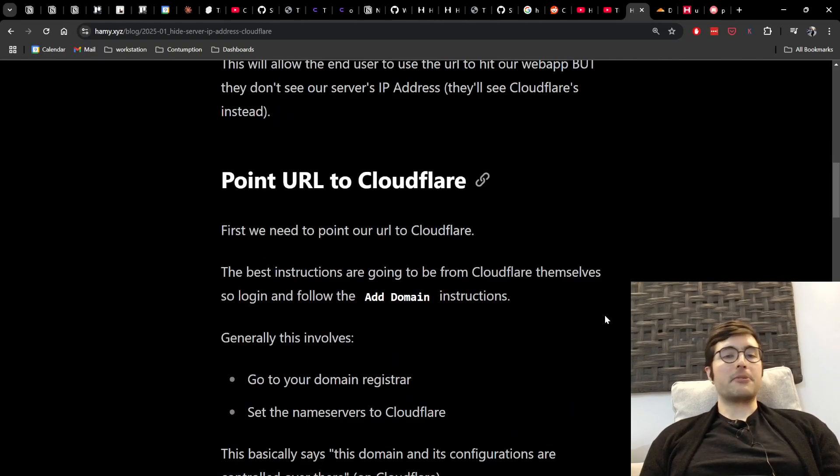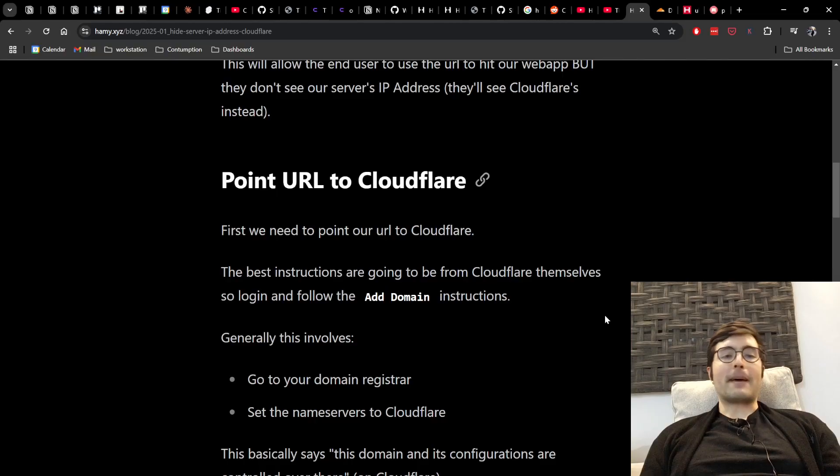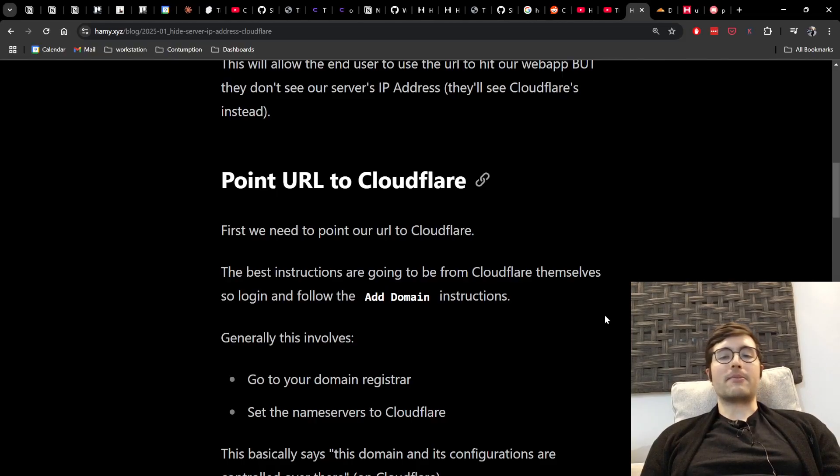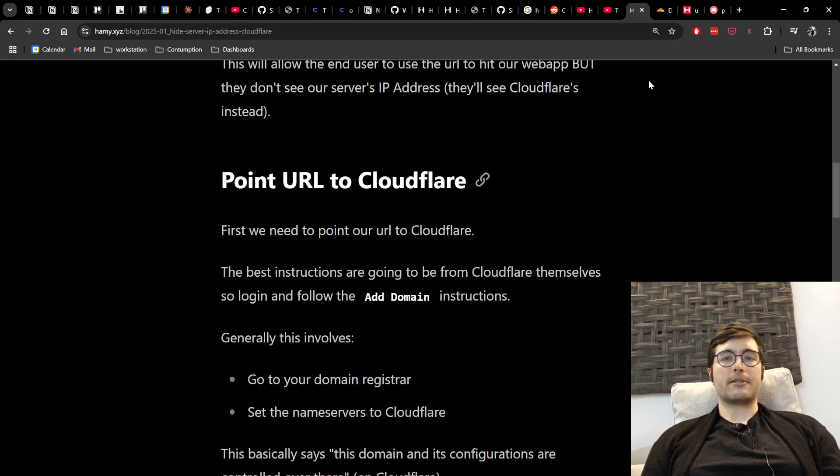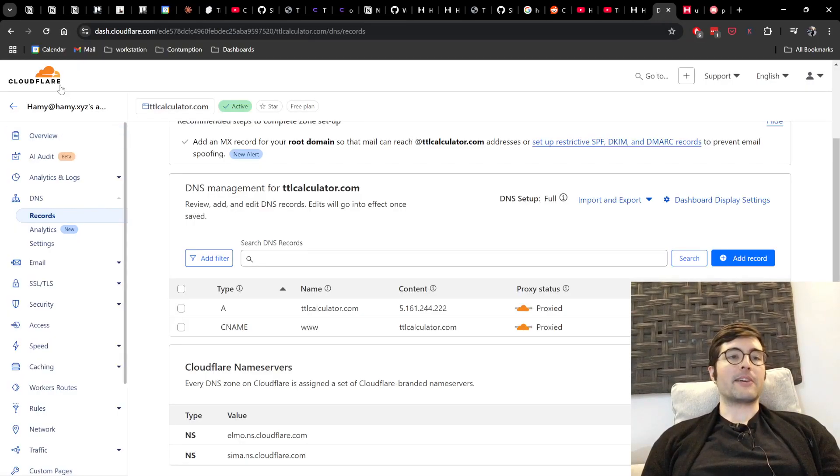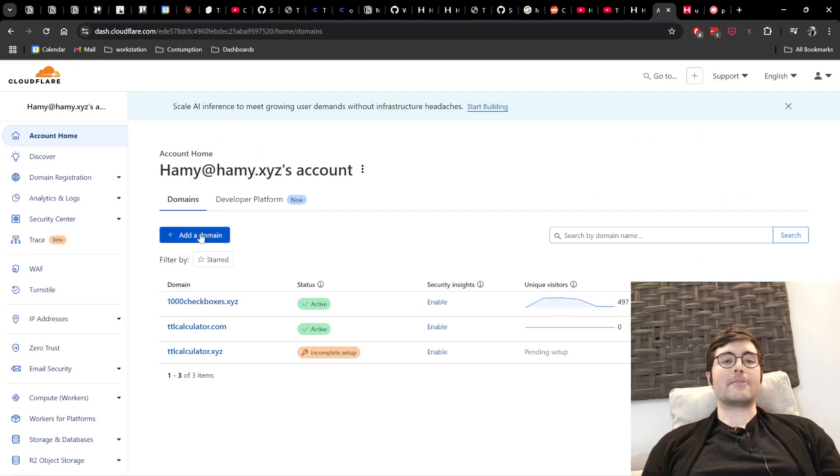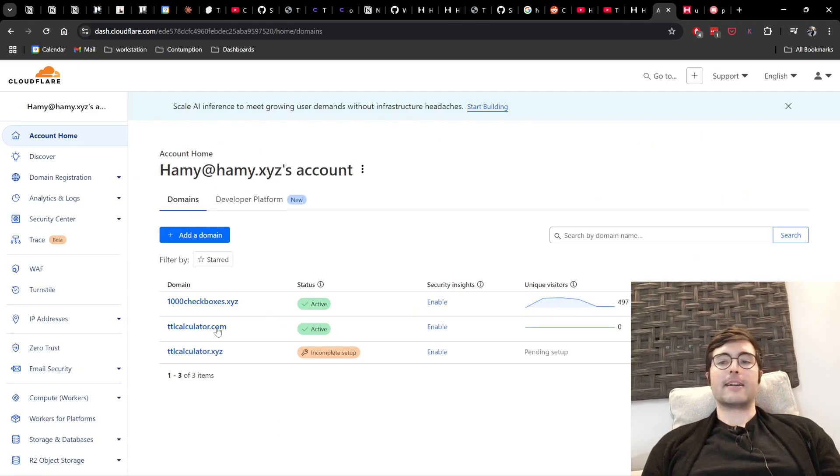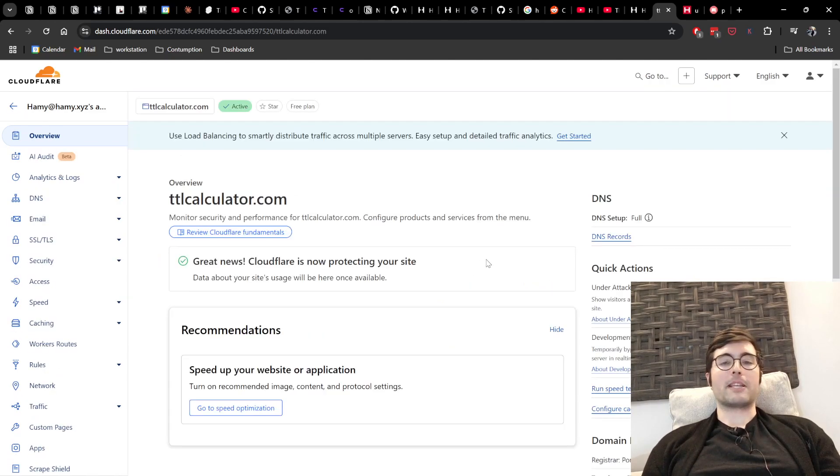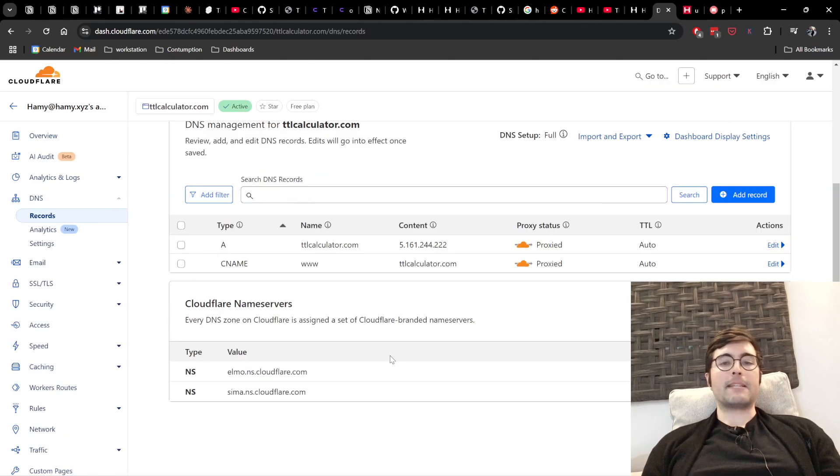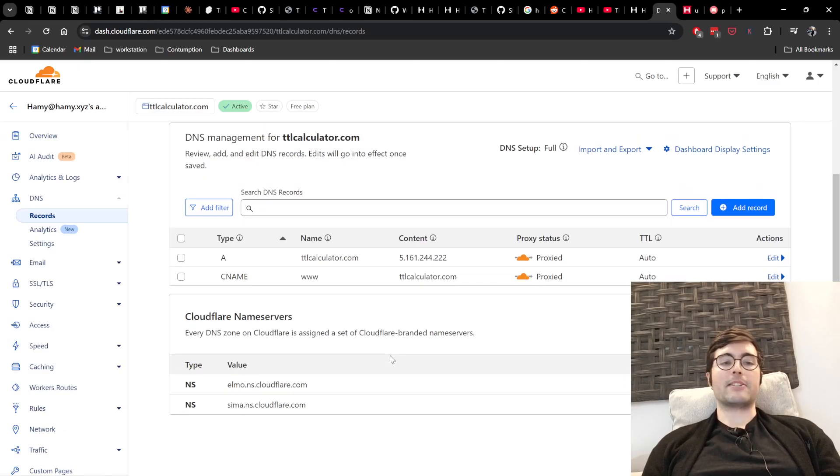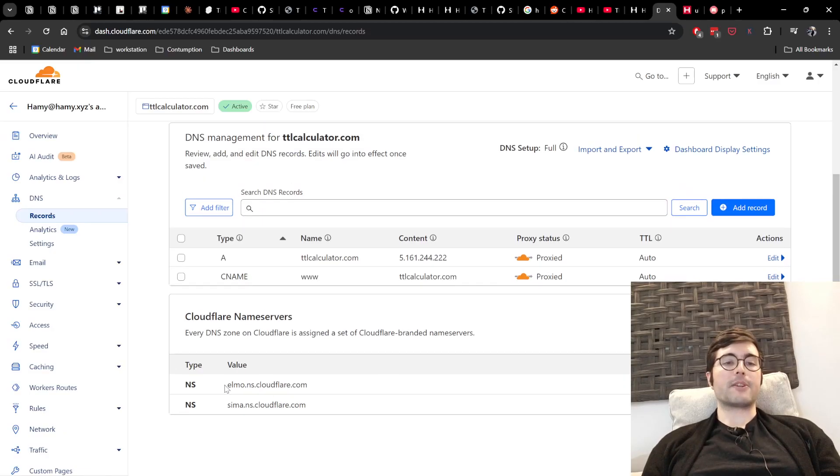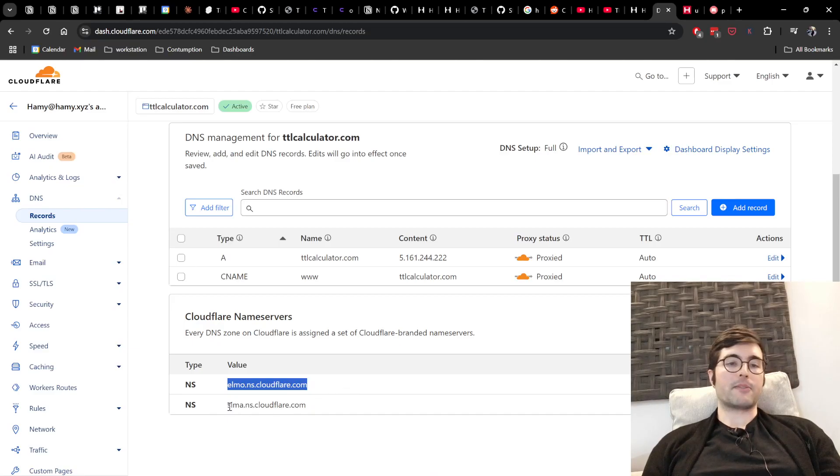All right, so the first thing we need to do is point our URL to Cloudflare and really the best instructions for this are going to be from Cloudflare themselves. So just log in there and follow the add domain instructions and when you get into Cloudflare you'll come here there'll be a big add domain and follow that. I've already set up one of mine here ttlcalculator.com and so we'll come in here and look at its DNS records and basically for this first step what we need to do is we find these name servers.